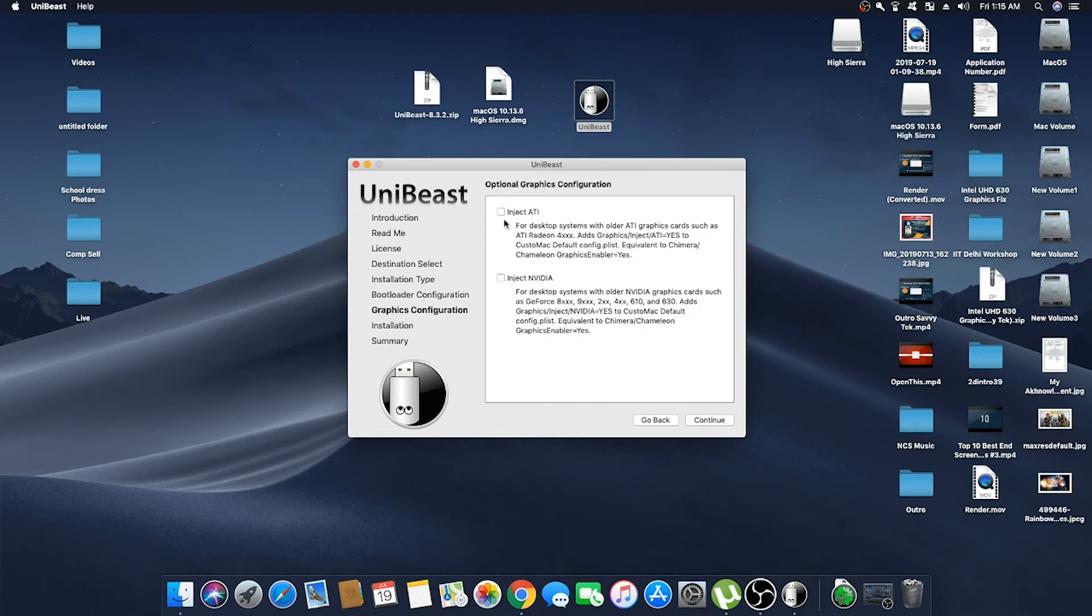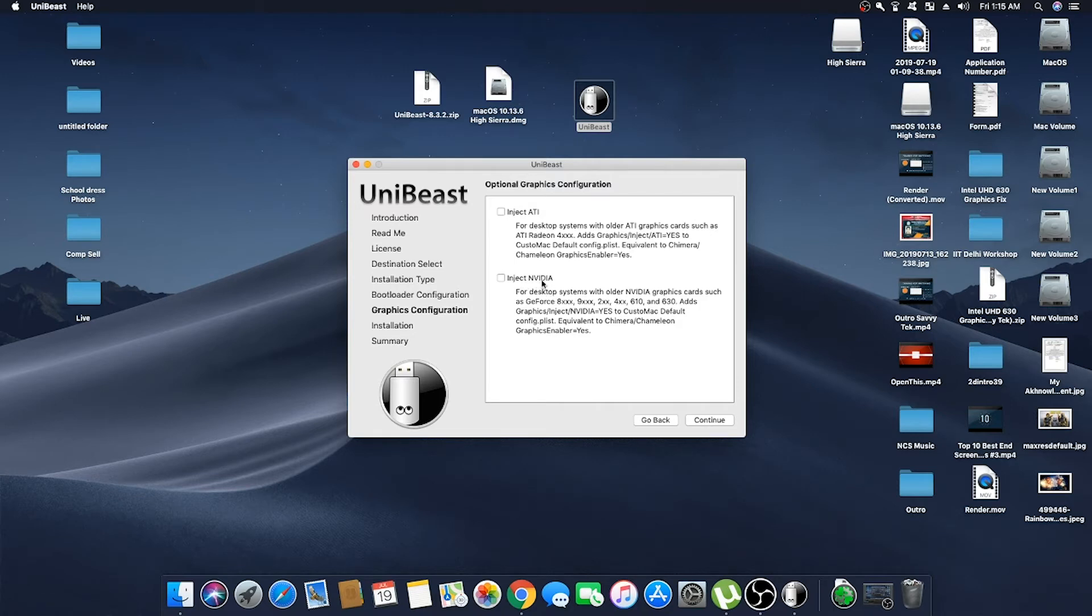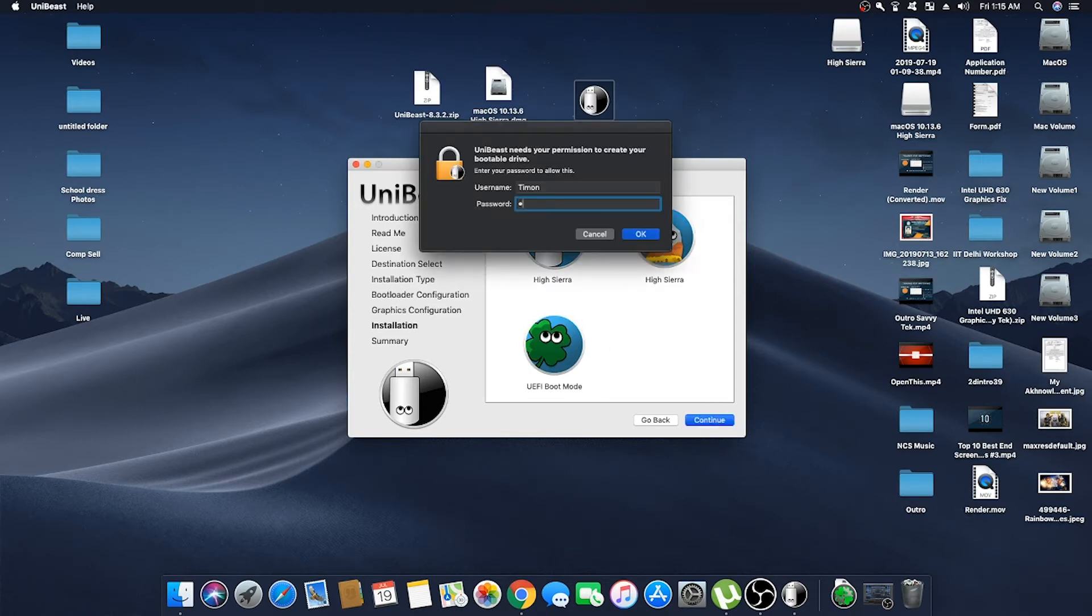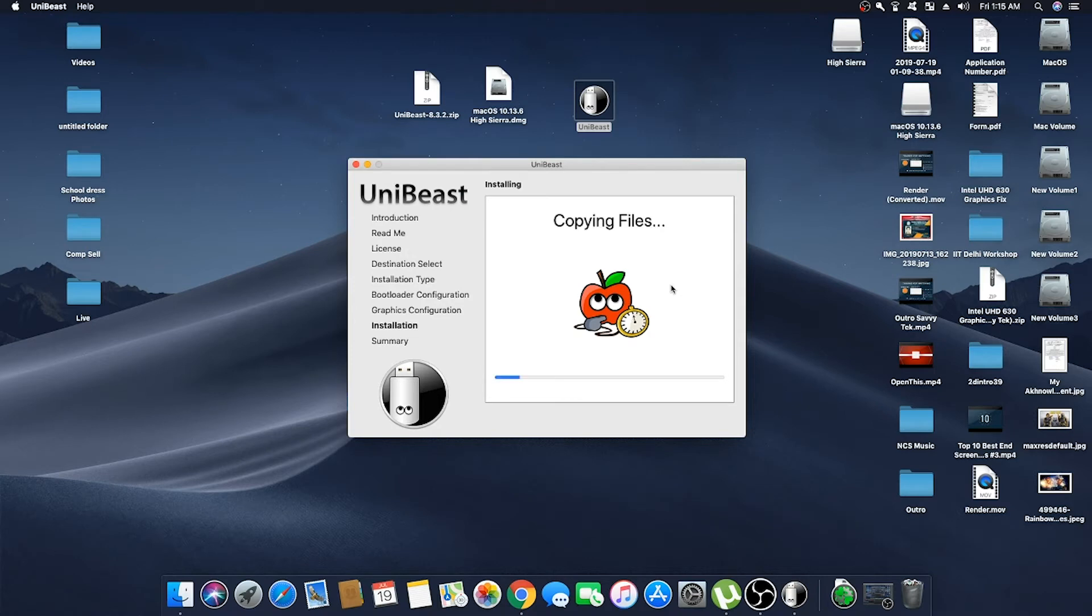And here if you are using an older AMD or Nvidia graphics card, then select the option which suits you best. Or if you are using an integrated graphics card, then you don't have to select anything. Just click on Continue and click on Continue and enter your password. And now it will start copying the files. It will take 20 to 30 minutes, and in my case it took me about 30 minutes to get it complete.